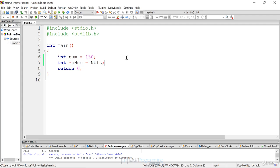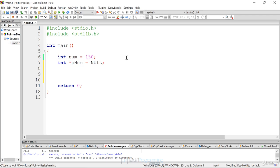Null is a special keyword saying that the pointer does not point to anything. Once we have both variables initialized — our num integer and our pnum pointer — we want to assign something to our pointer, because right now it's not pointing to anything in memory. You want to make sure whatever you assign your pointer to actually has memory allocated. C will automatically allocate memory for any variable declaration. Even the pointer on line 7 has memory allocated just to store the pointer, but that doesn't mean it has memory allocated for what it's pointing to.